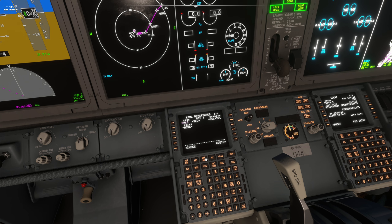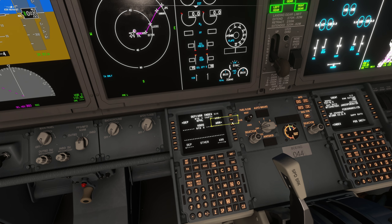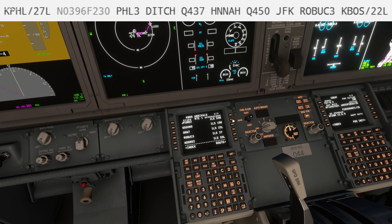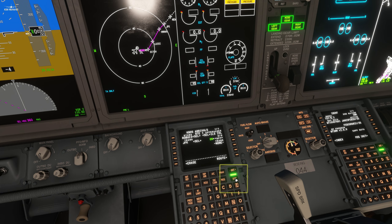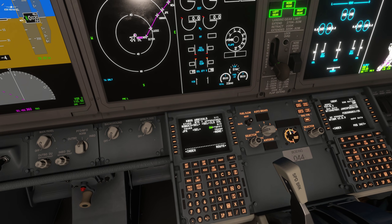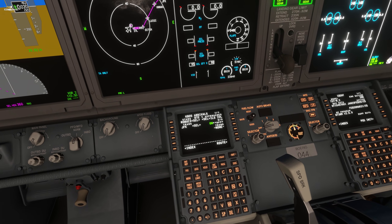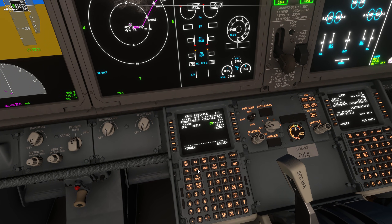Now let's check the Arrival. Click again on the Departure Arrival button, then choose Arrival. From the flight plan, we might land on runway 22L, going with the Roebuck 3 arrival and a Kennedy VOR transition. Click Exec to save. Now our flight plan is ready — we have Departure, Enroute, and Arrival.